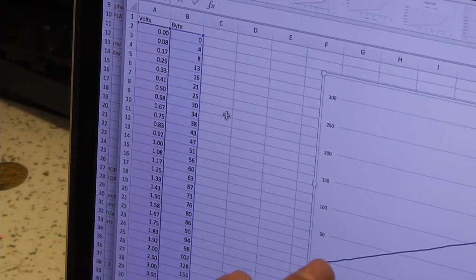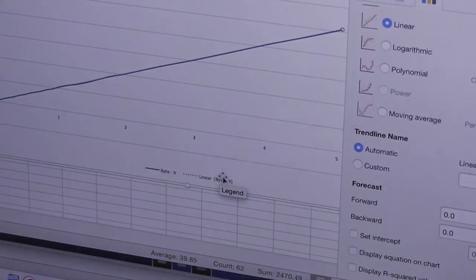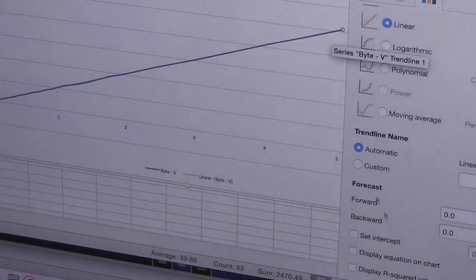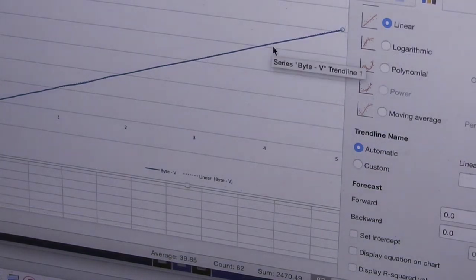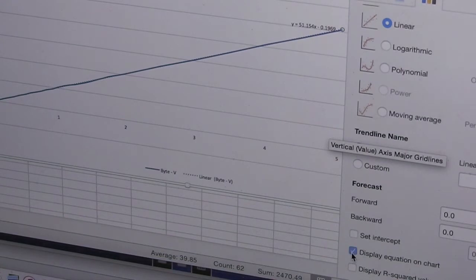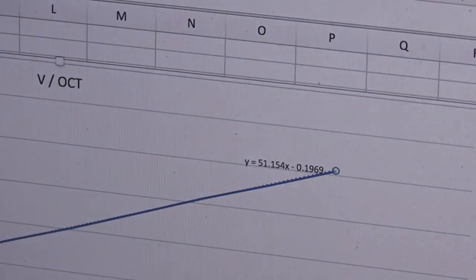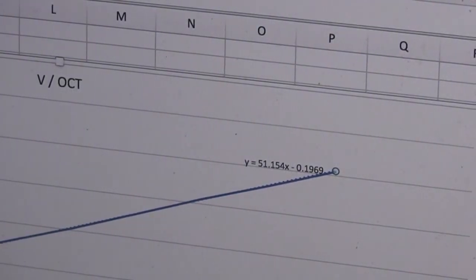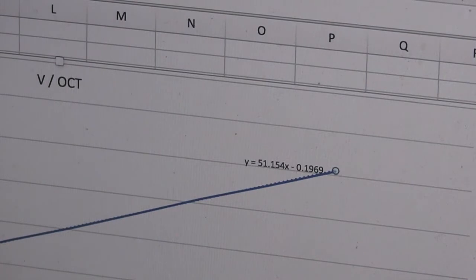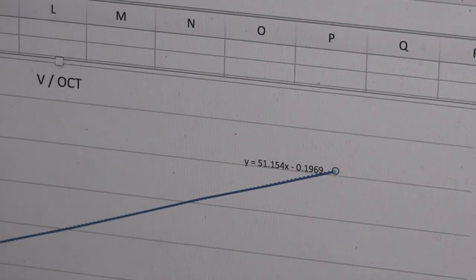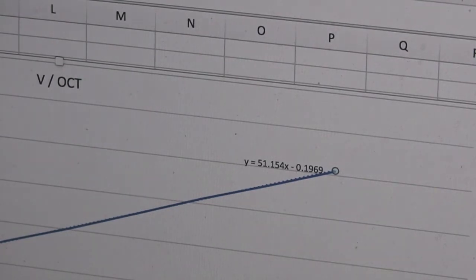You can add a trend line to the data of a graph and then say display equation on chart, and there is the formula that I would need to put into the Arduino to map bytes to volts.